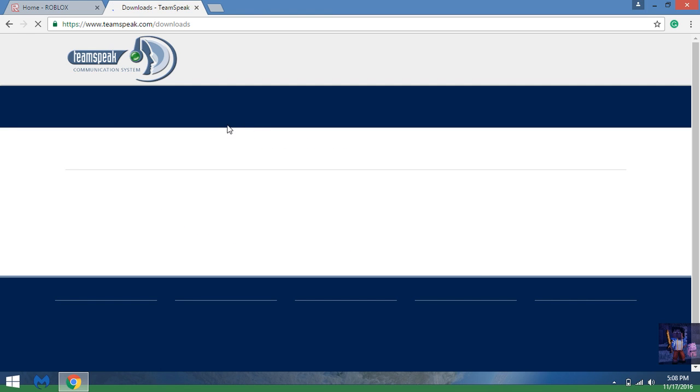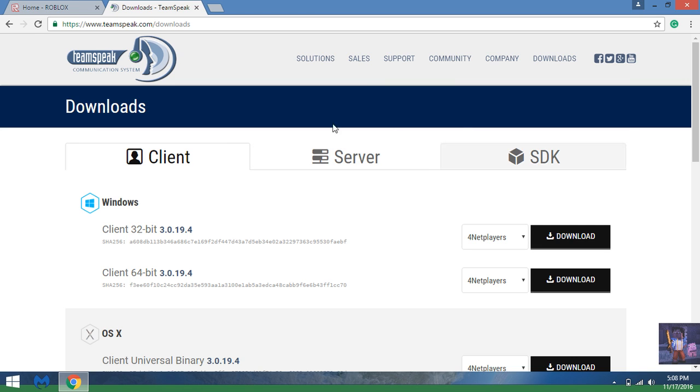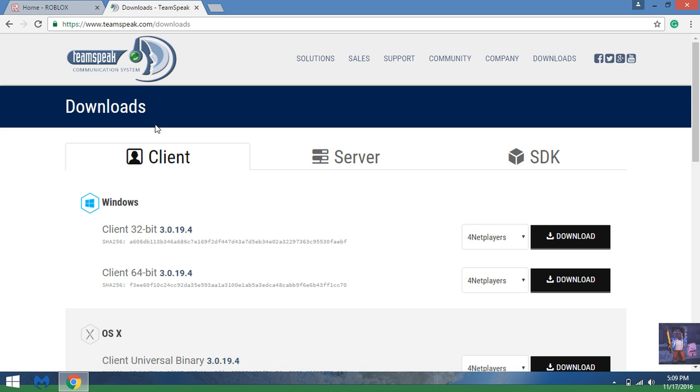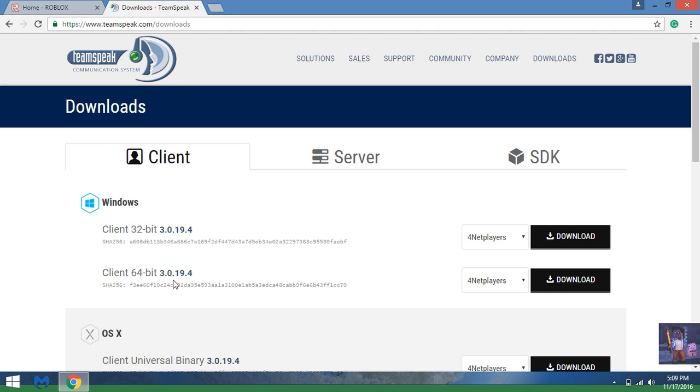Once you click on that, this should pop up and you should click on Client. Click on Clients and once you click on Client, you will see 32-bit or 64-bit.